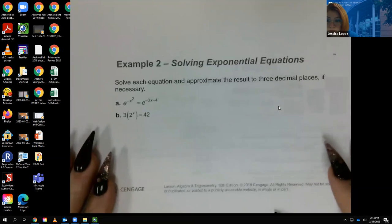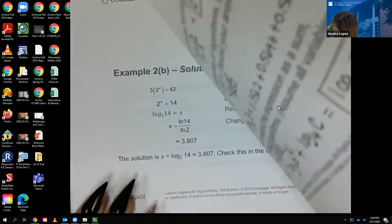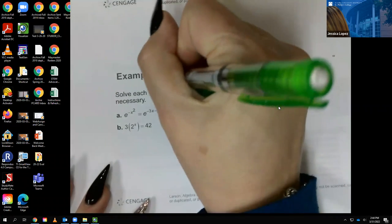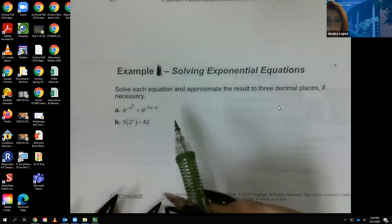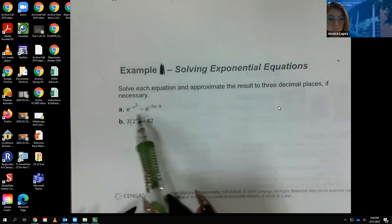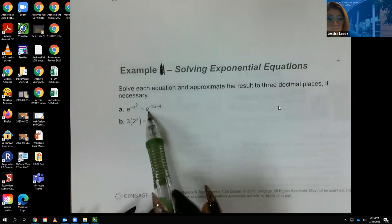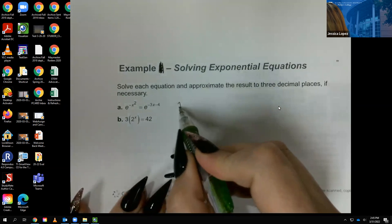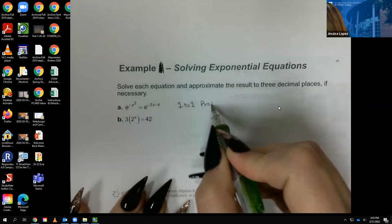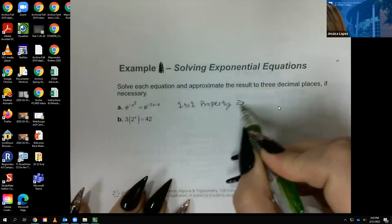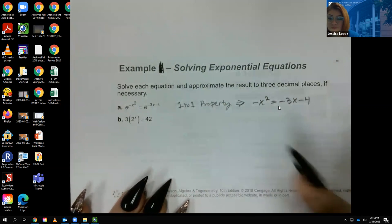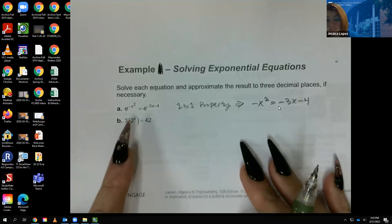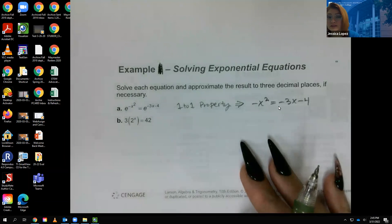Looking at the first example: we already have one exponential on each side, so I can apply the one-to-one property — that exponent must equal this exponent, and then I solve the resulting equation. The second problem does not have exponential expressions on both sides; there's an extra term with no exponential.